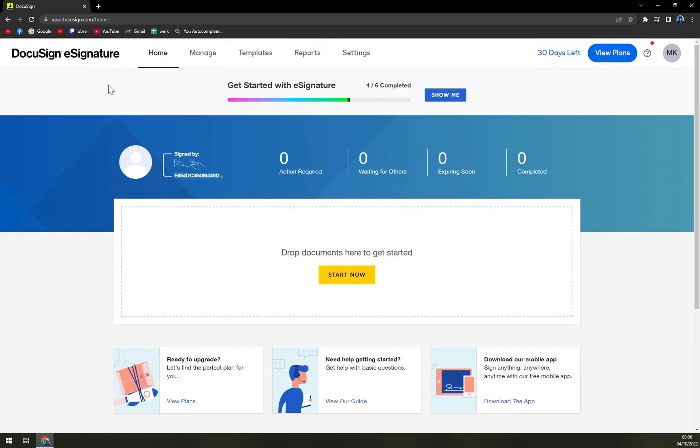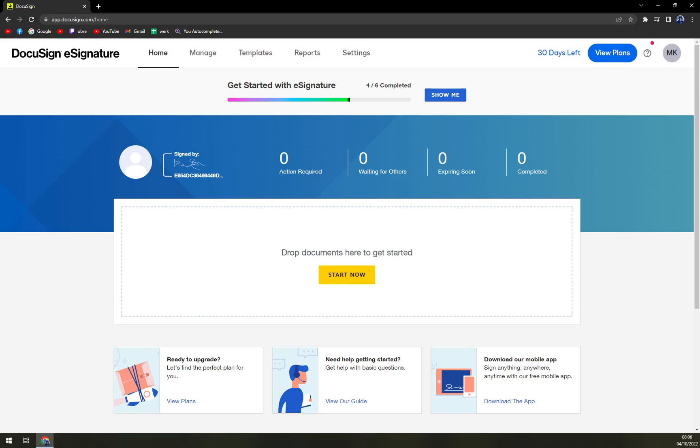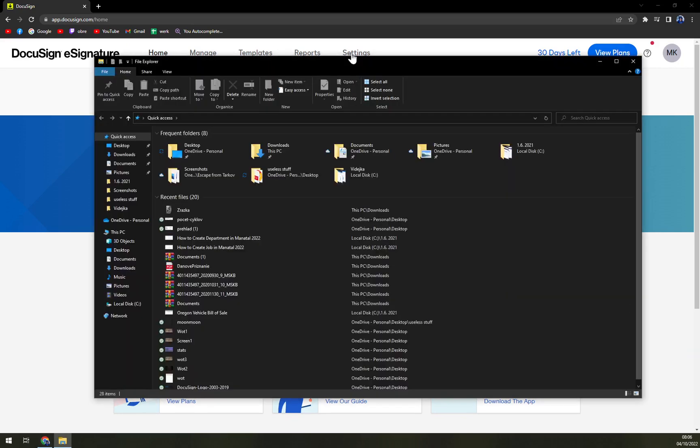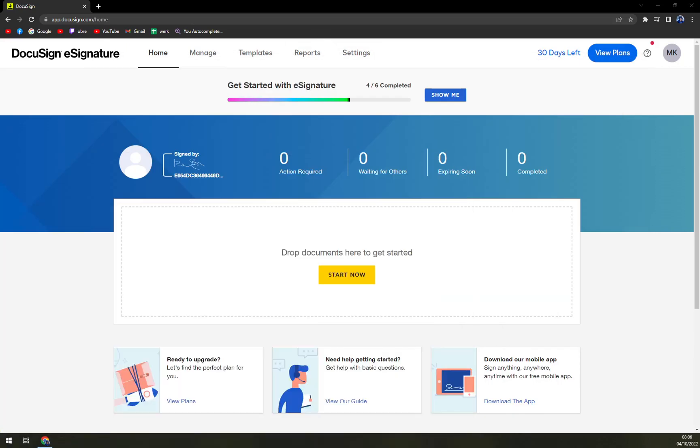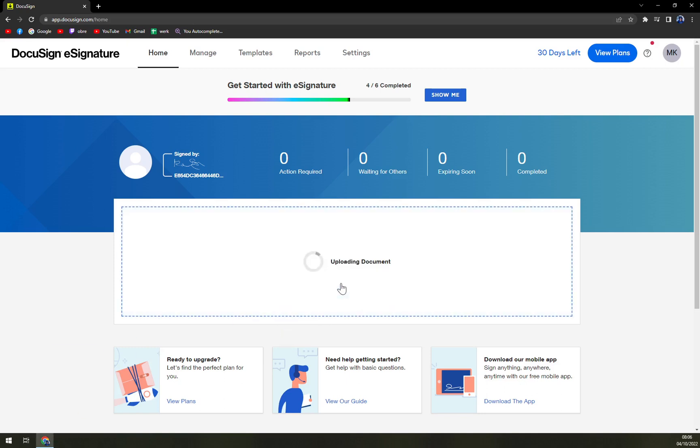It's pretty easy straight away because right in the middle of your screen is Start Now. You can either drop anything or any kind of document that you have straight into the window, like this, for example.